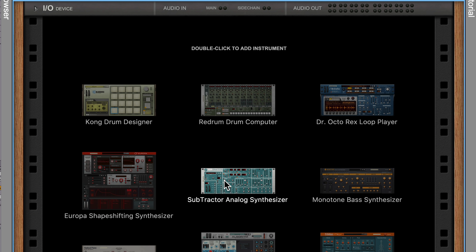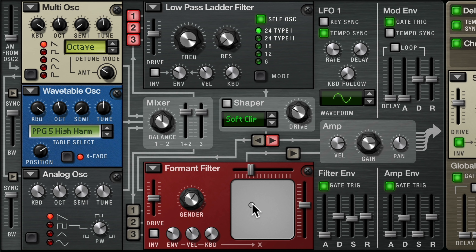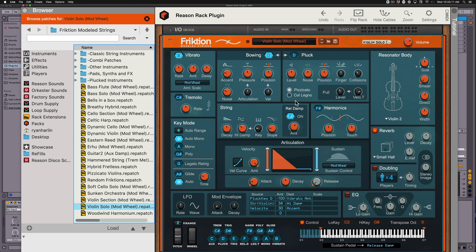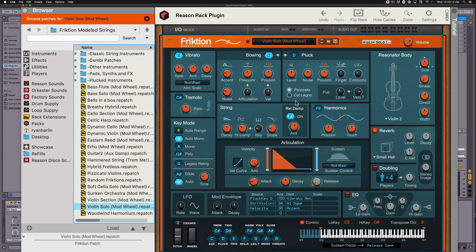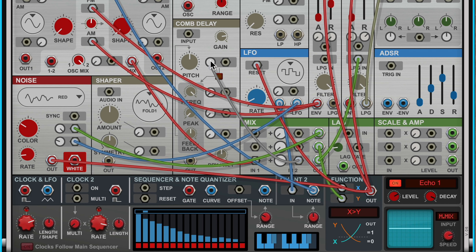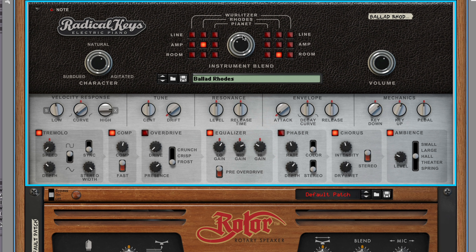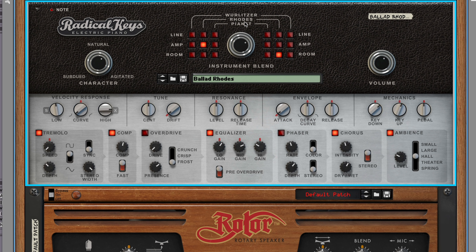Classic instruments like Subtractor and Thor, or some of the newest additions to Reason like Friction, Complex One, or Algorithm — they're now seen as they were meant to be.